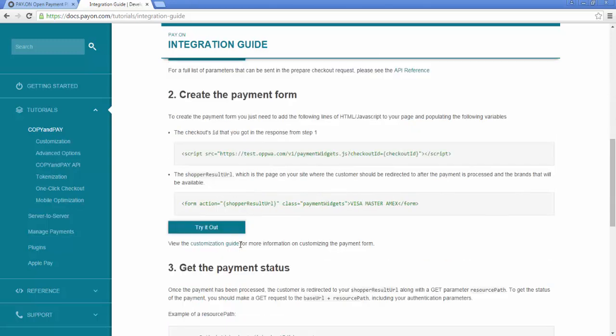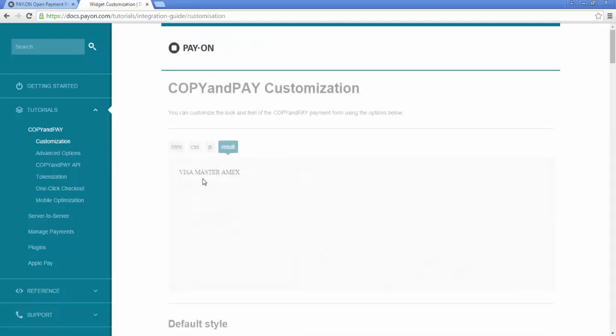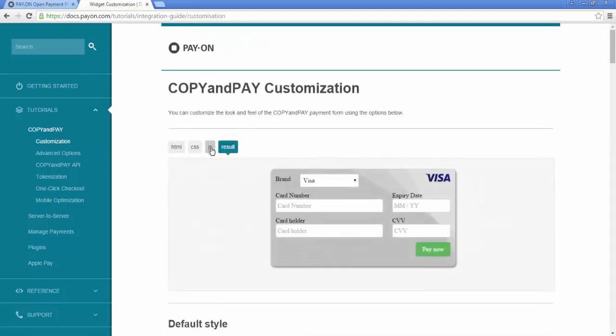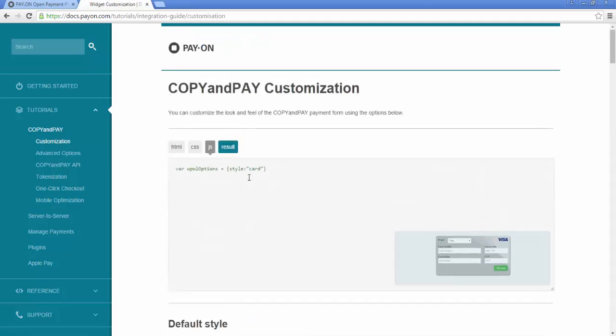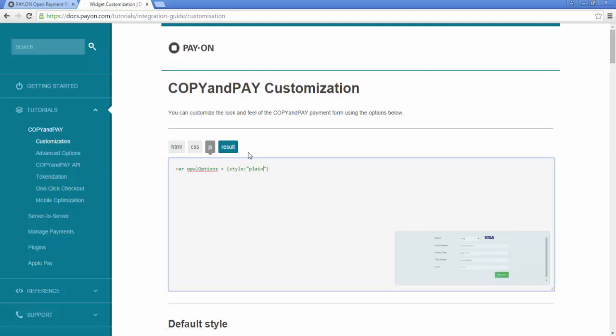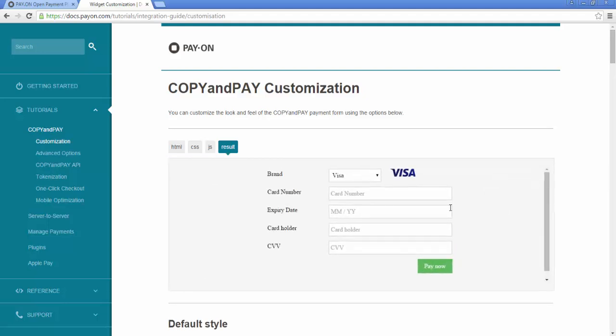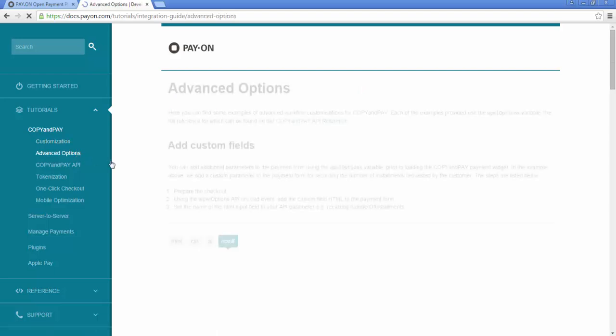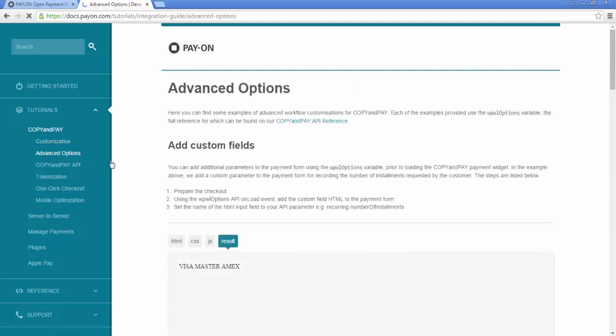It is also easy to customize, as you can see in this simple example. Now, I am changing from a card view to a plain one. You can also add payment options and make other changes. There are also separate advanced customization options available.